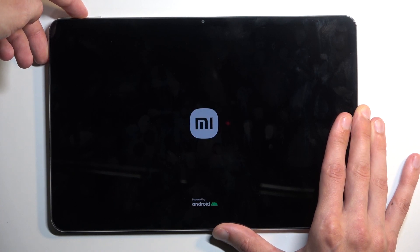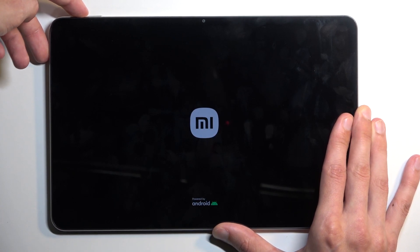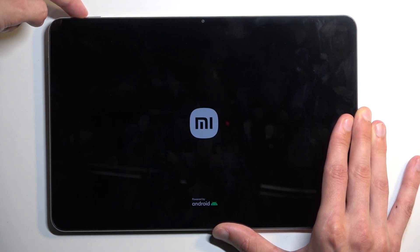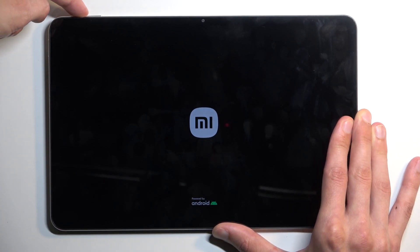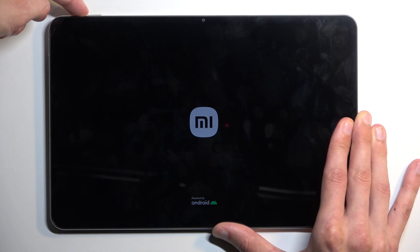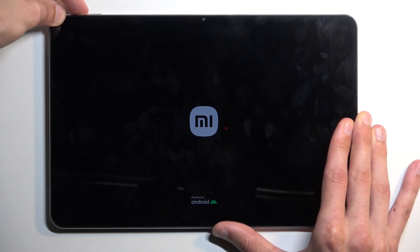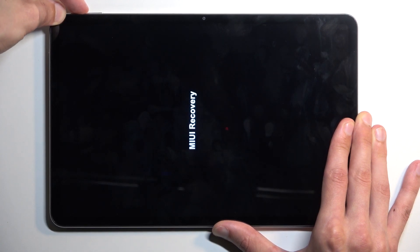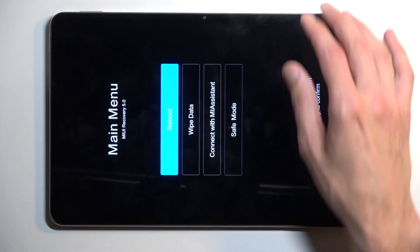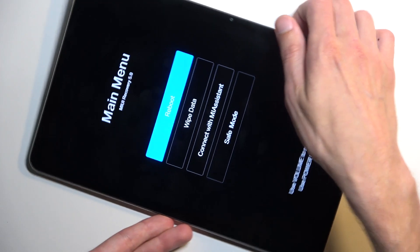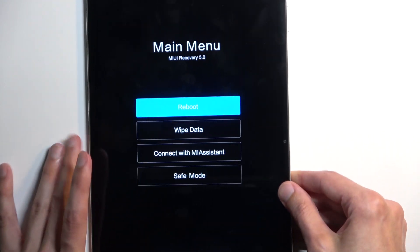Once you see the Mi logo on the screen, you can let go of the power button, just keep holding volume up. This will take us to the recovery mode.